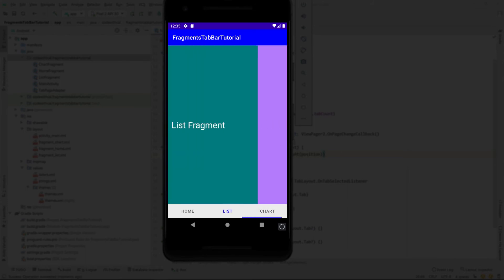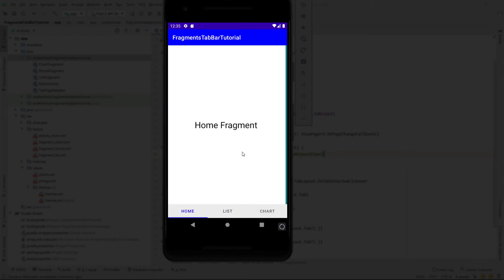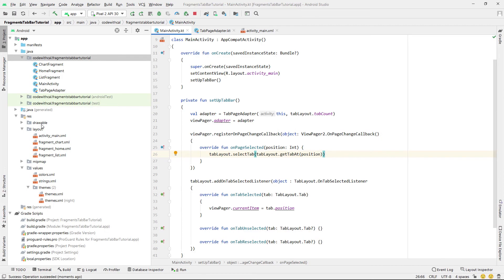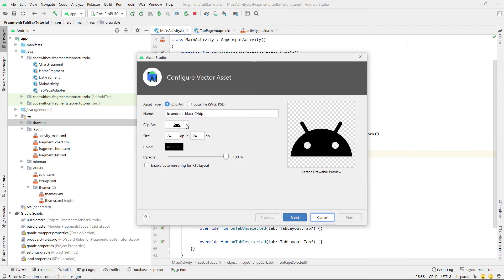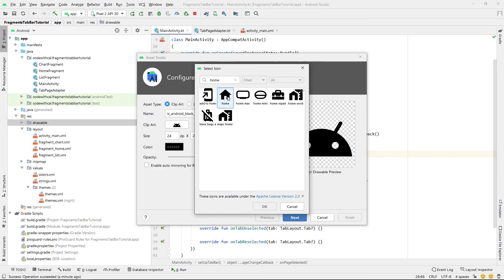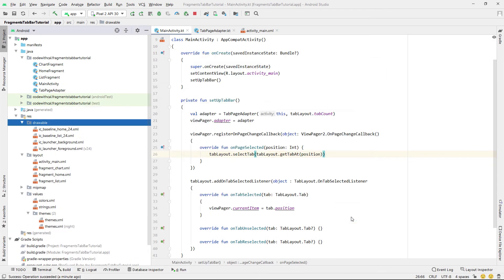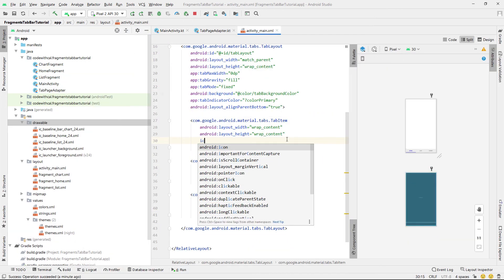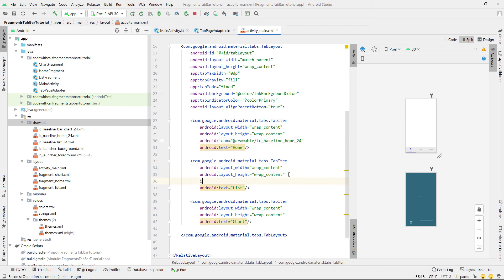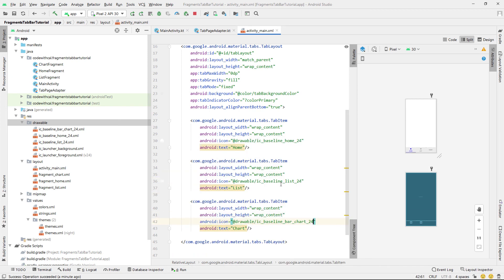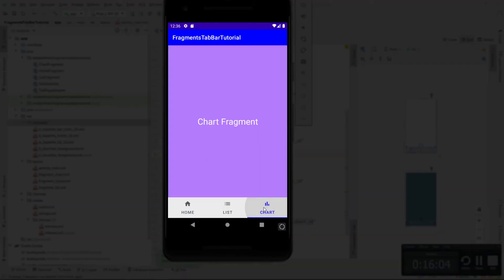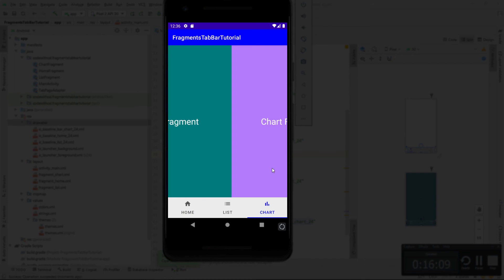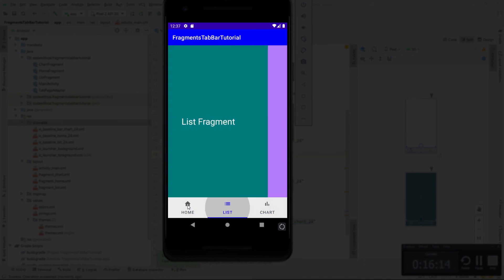Next, to add icons it's quite easy — we right-click, new vector asset, search for any icon, hit OK, then head into activity_main and set android:icon to our drawable, for example 'baseline_home'. We do the same for the other two tabs so all three have an icon. Running this again, the icons all come through. That's how to build a tab bar application in Android Studio using Kotlin. Thanks for watching and I'll see you in the next tutorial.